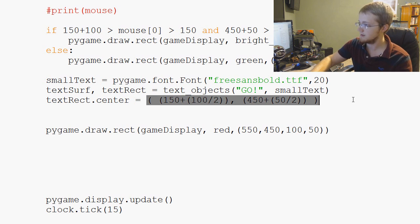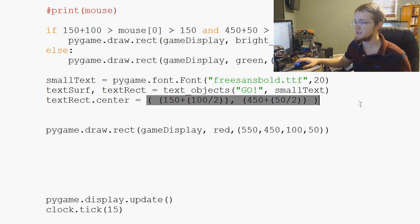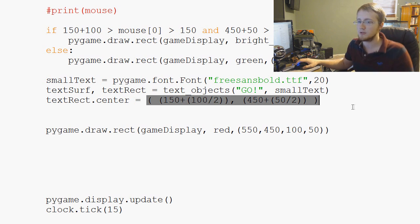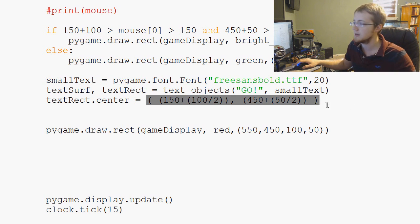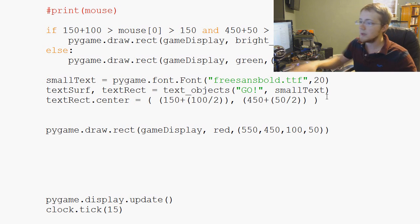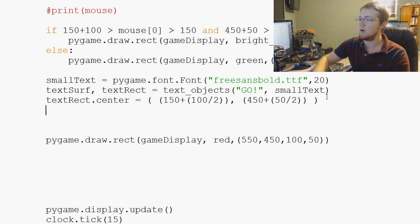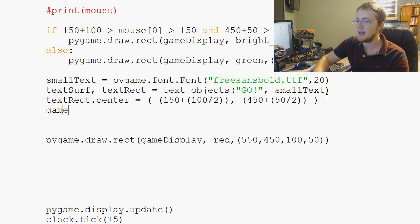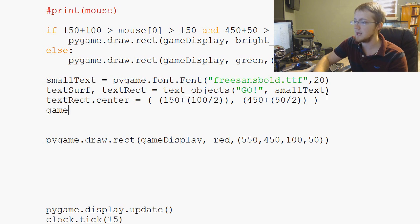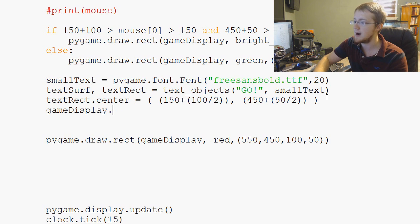Let's just check the parentheses there. Everything closes off. So that's good. And now all we need to do is go gameDisplay.blit.